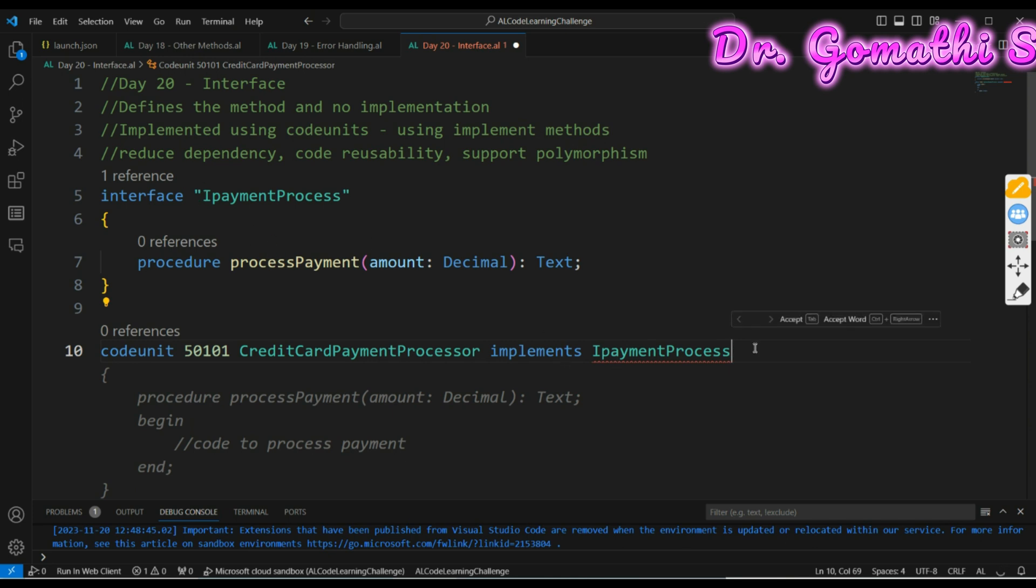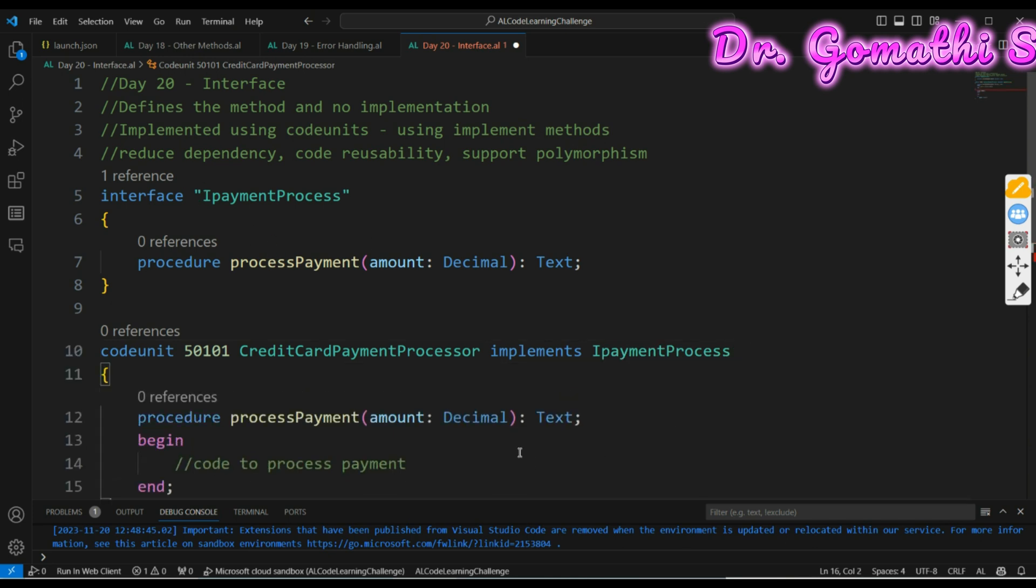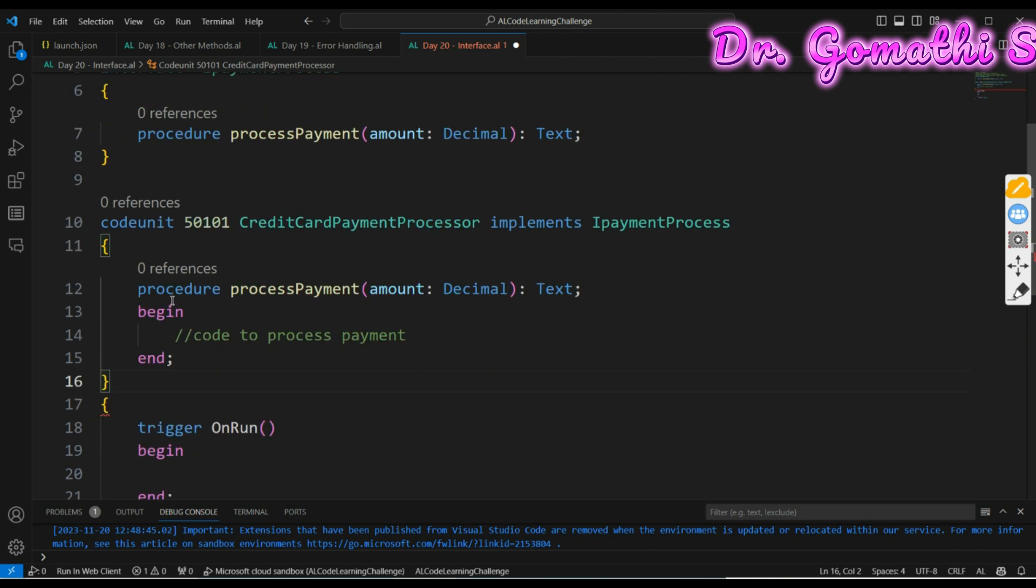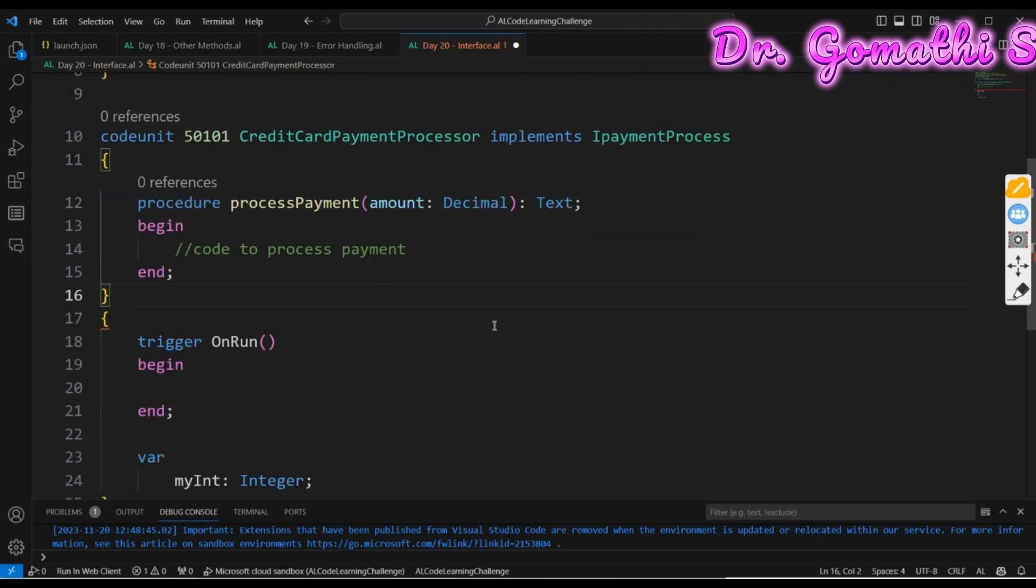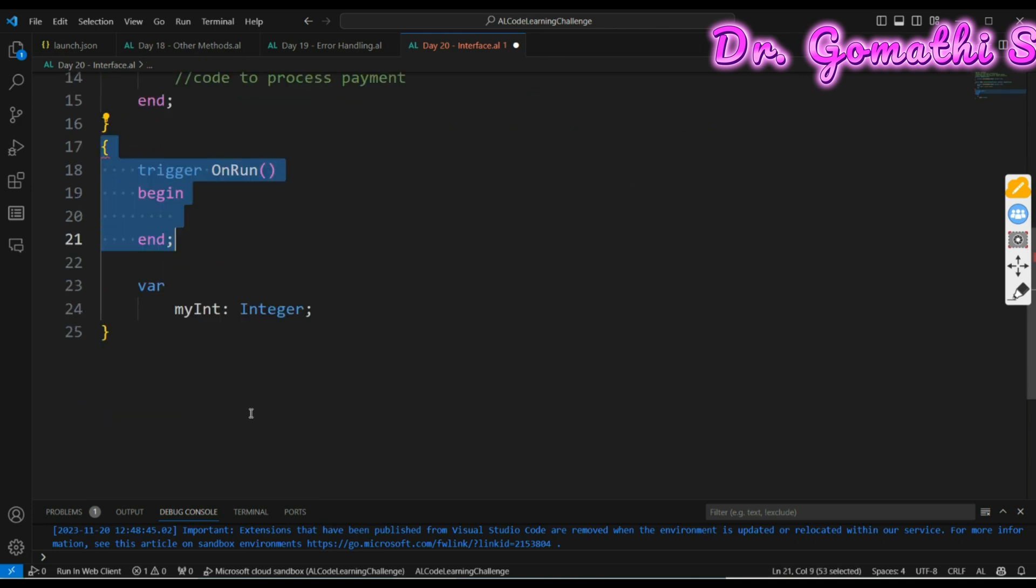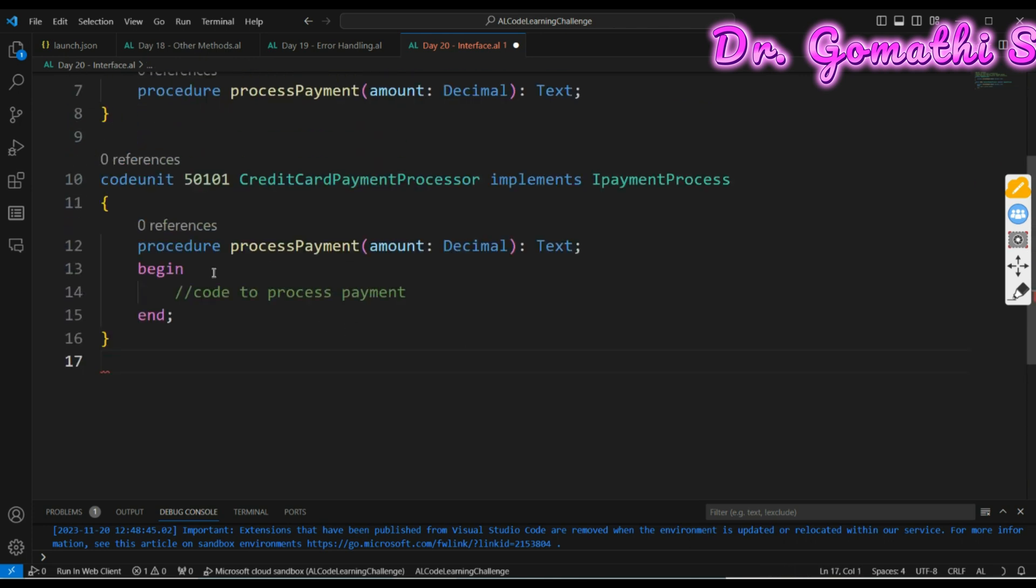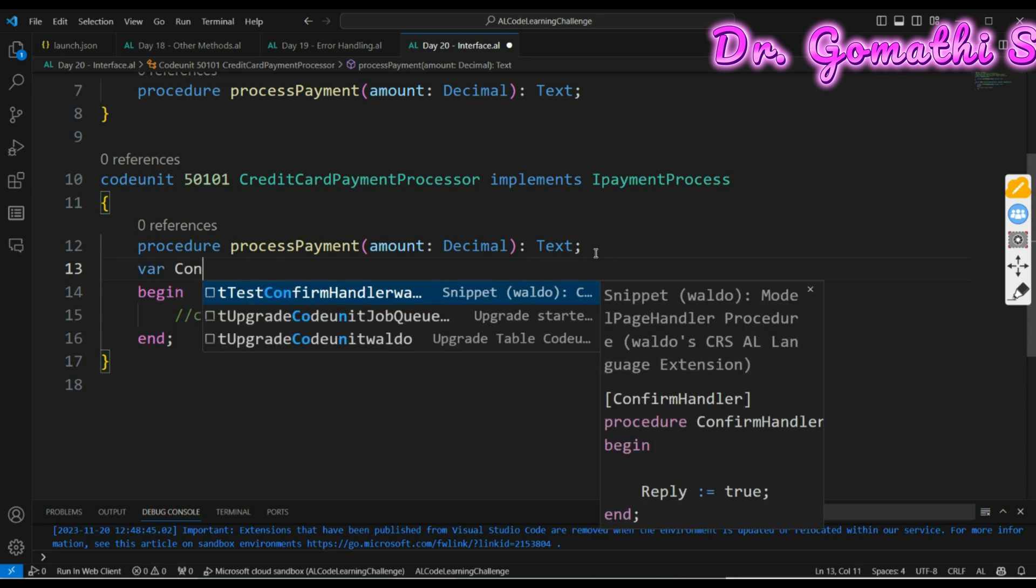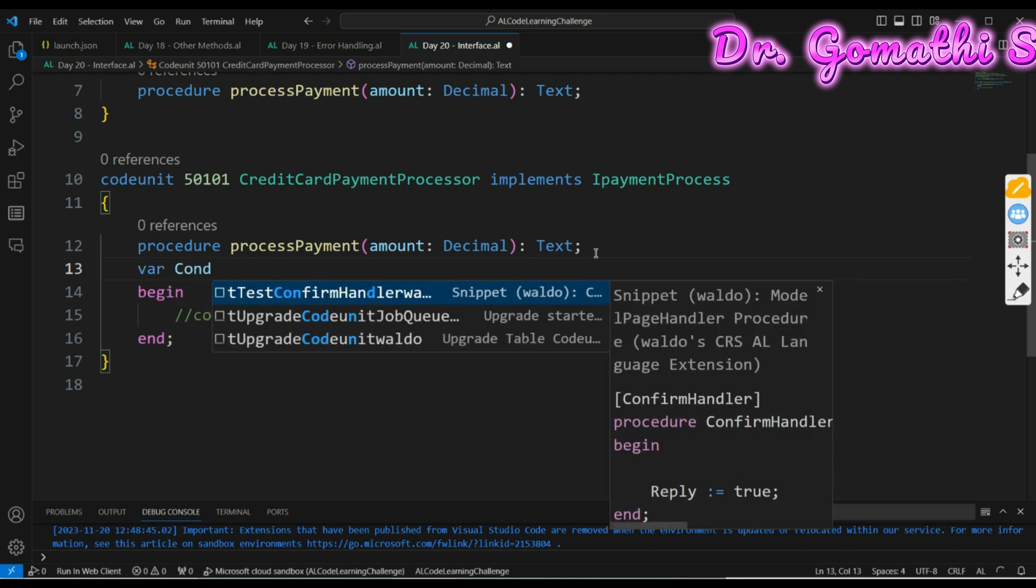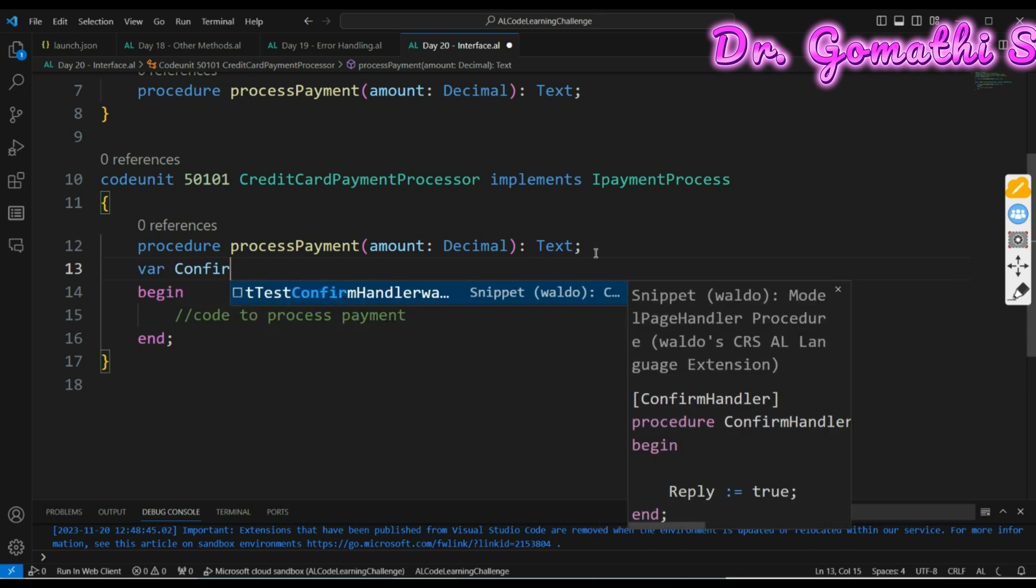IPaymentProcessor, then you can just create the process procedure, process payment, and I'm just deleting this in order to make it better.